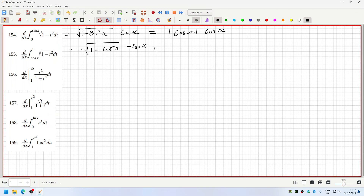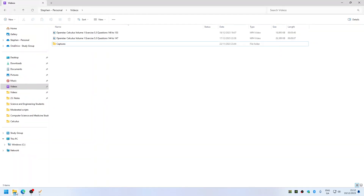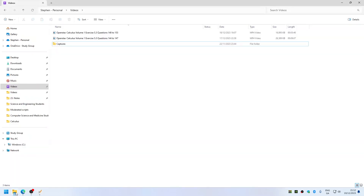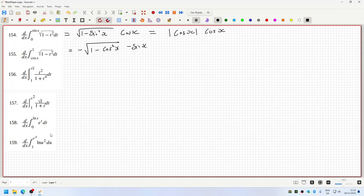Okay, I feel like I've done these ones. 154 — maybe not. Okay, so that would be sine x, sine x.